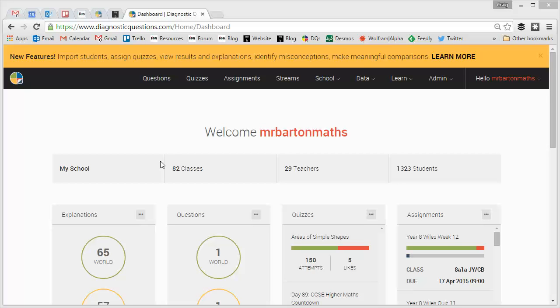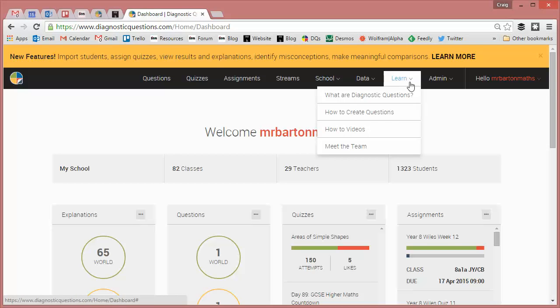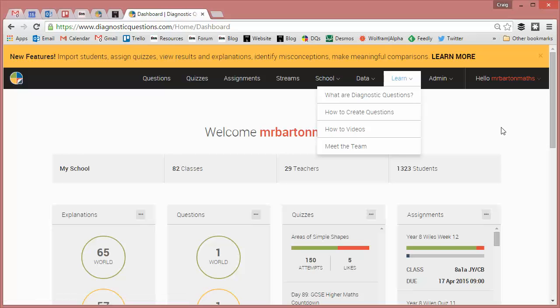Now to be able to do all of this, first you need to have registered, set up your school, set up your students and assign them a quiz. So to learn how to do all of that and a lot more, simply click on learn and go to the how-to videos section.